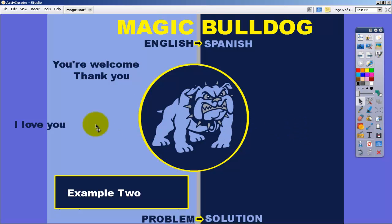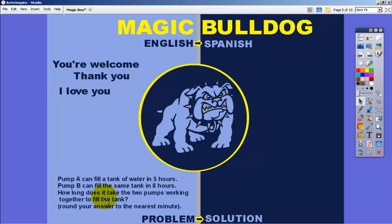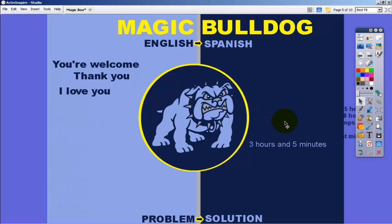In this particular case, we are translating I Love You to Te Amo in Spanish. And in this example, we are taking this word problem for a math class and pulling it through to find the answer.